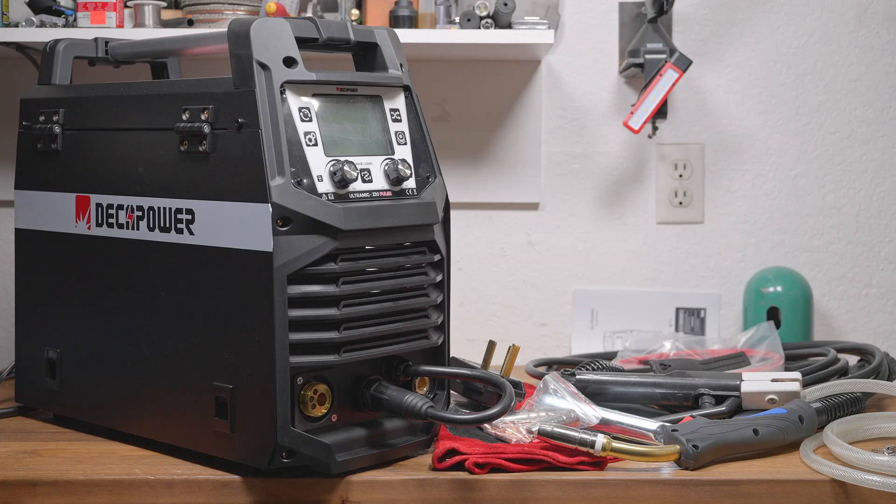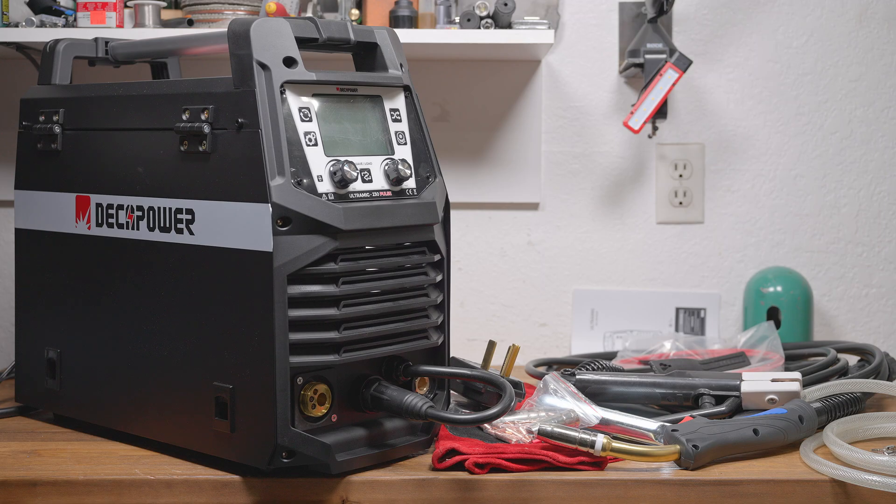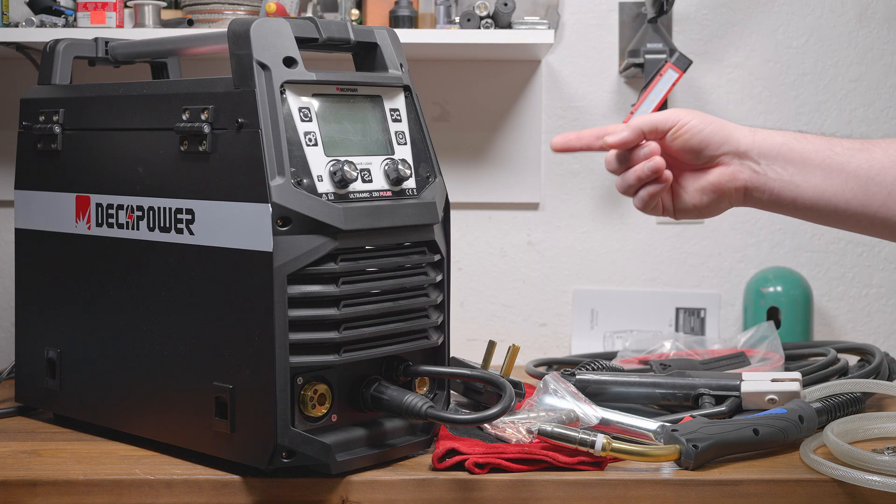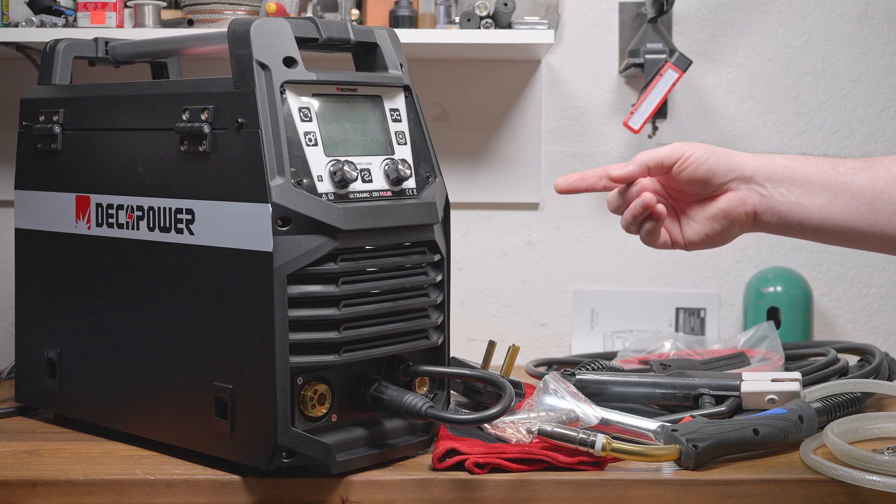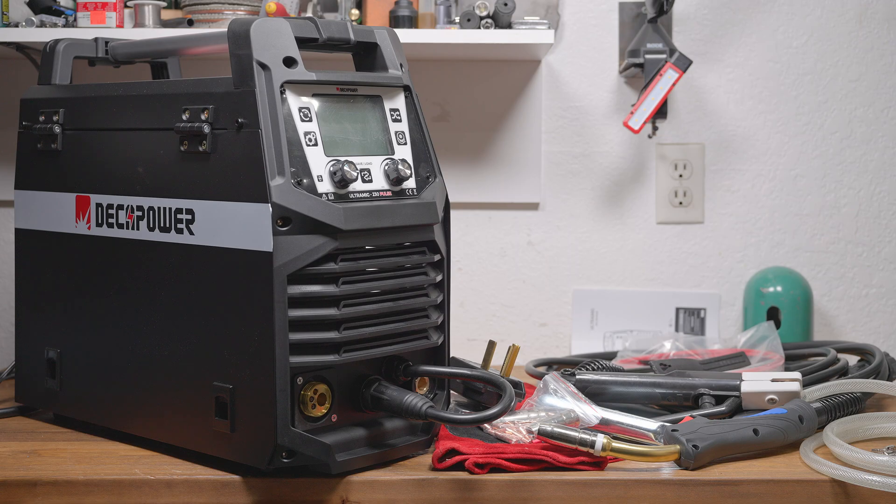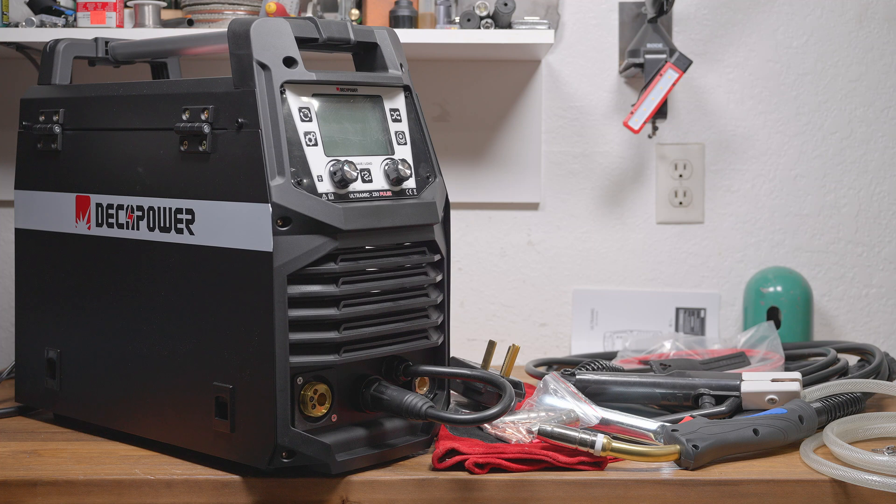Some machines go a bit further and have you just pick a material thickness and then it sets it based on that. On this machine, you just adjust the amperage up and down, but it does display a recommended thickness for the amperage chosen. You can also set the wire type and size and the gas used. You can't choose specific gas percentages, but you can cycle through argon, argon and CO2 mix, or CO2.